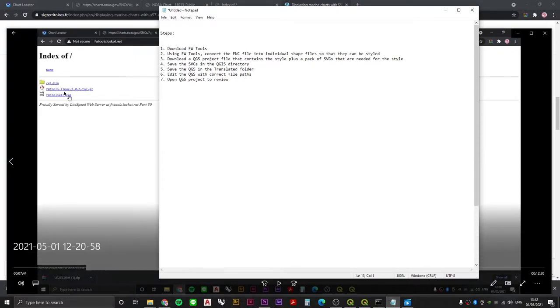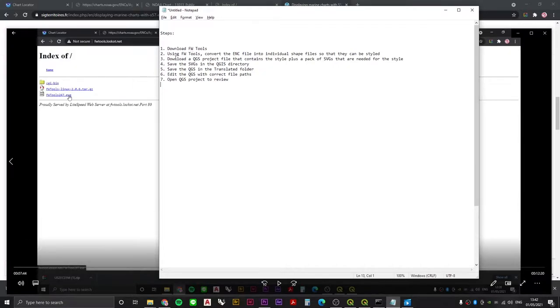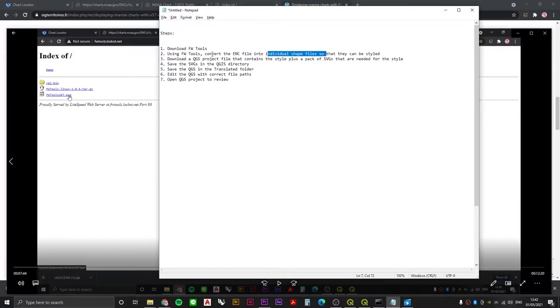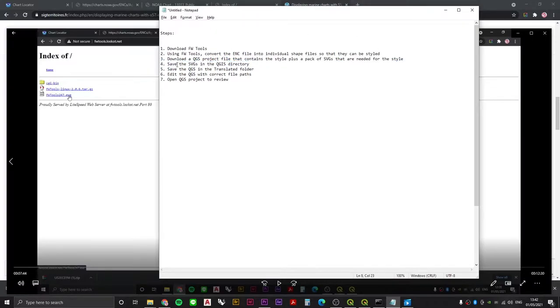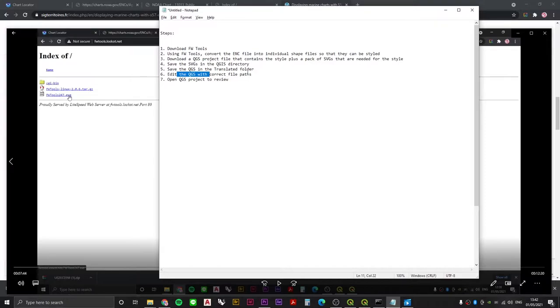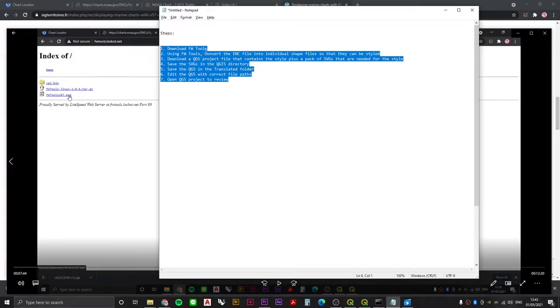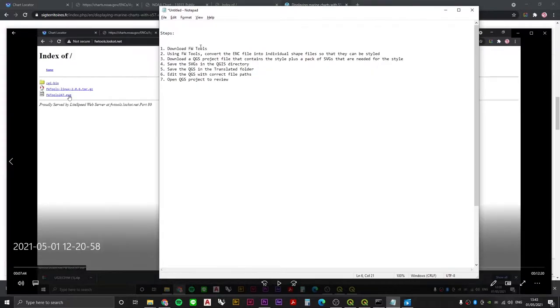This is the process: we download a program called FWTools, we use that program to convert the ENC data from its ENC form into individual shapefiles. We then download a QGIS project and a bunch of SVGs that can be used as part of a style. We save those SVGs where they need to be, save the QGIS project file where it needs to be, then change the QGIS project file so it points towards those SVG files, and then we boot it all up and see if it works. It's a little bit finicky but once you nail it you can roll it out to any ENC data.